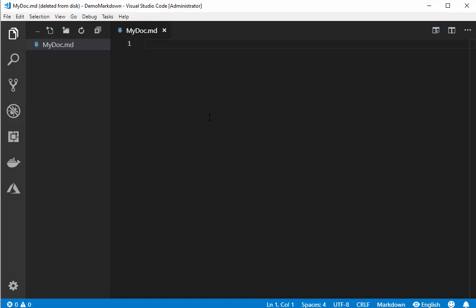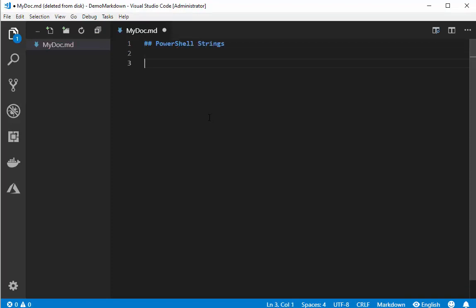So let's say I was writing something about my PowerShell module. I talked about strings. I can make it a heading. Call it PowerShell strings. This sets a variable to a string.